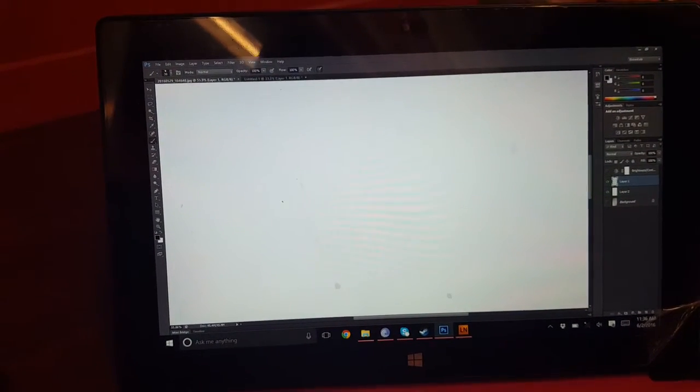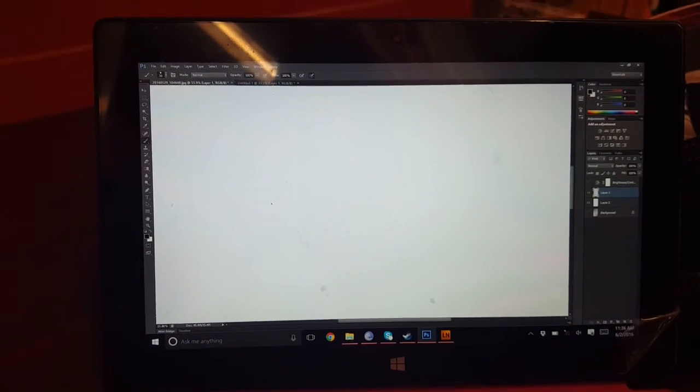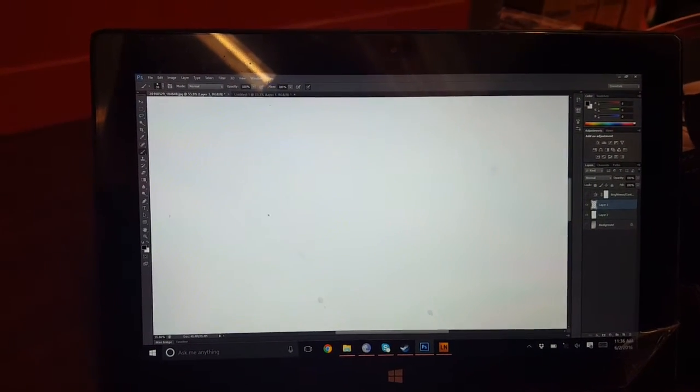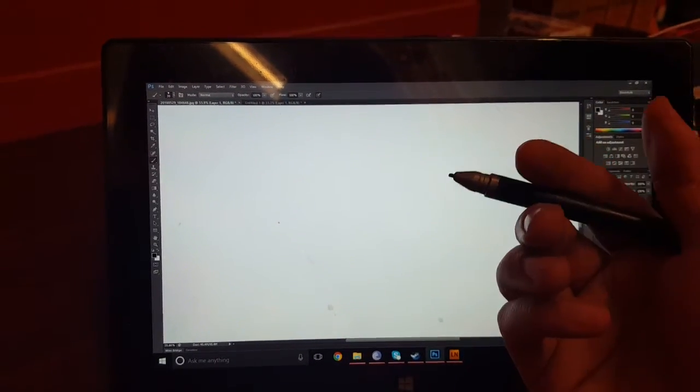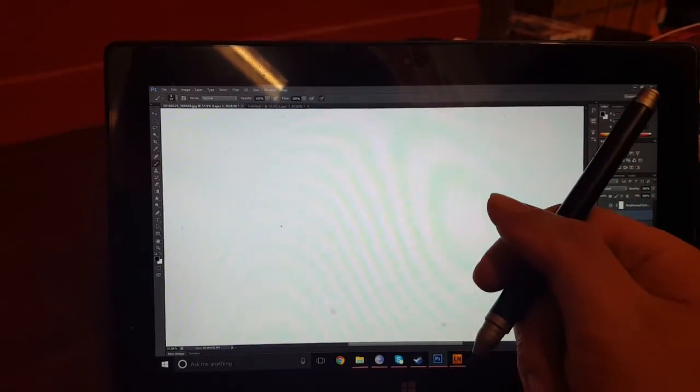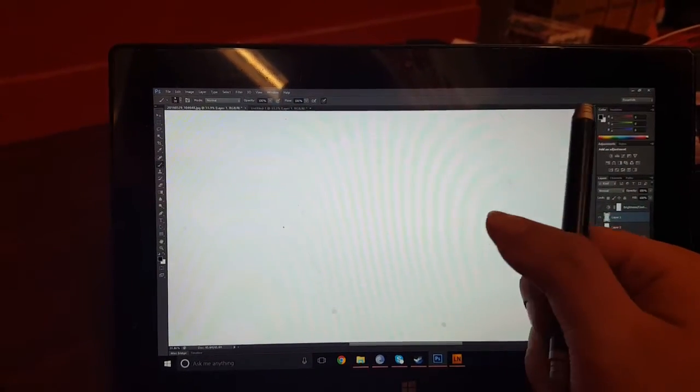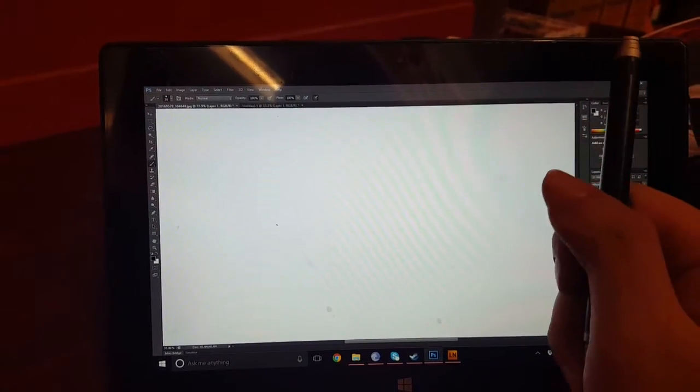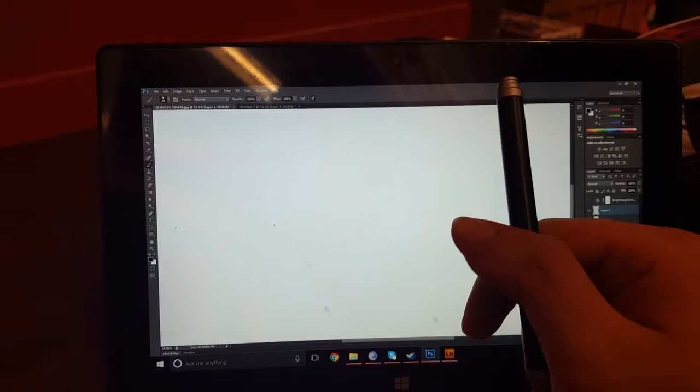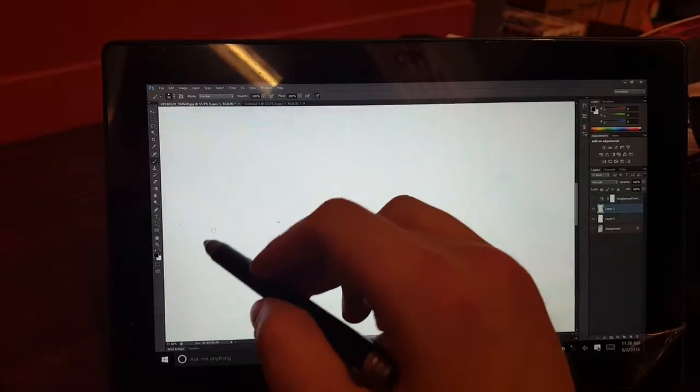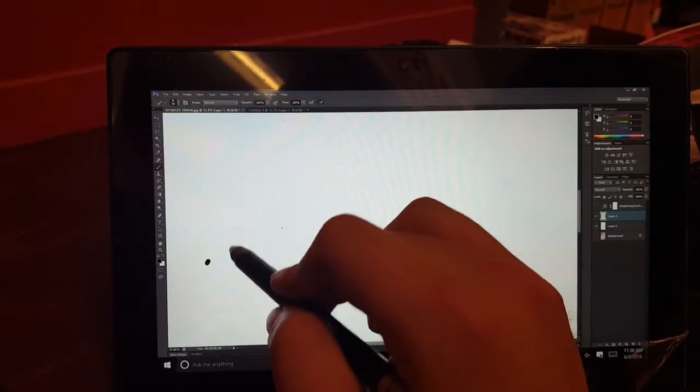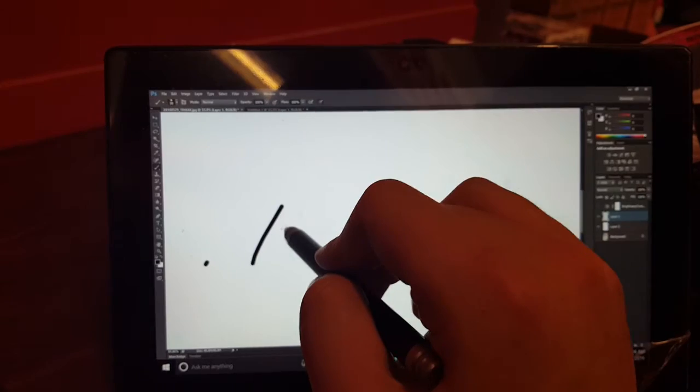Before I couldn't get Photoshop at all to work, but now I finally got it working, but after a bit, it causes an issue with pressure sensitivity. So I'm just going to show you. I'm doing this at work.